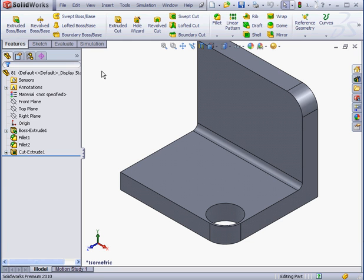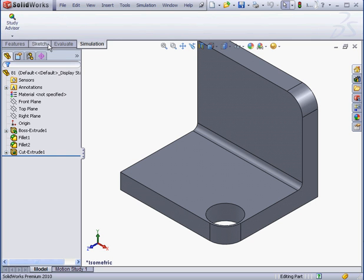Welcome to our lesson about mesh errors. In some situations, a mesh will fail, and in this lesson we're going to review some solutions for such problems.